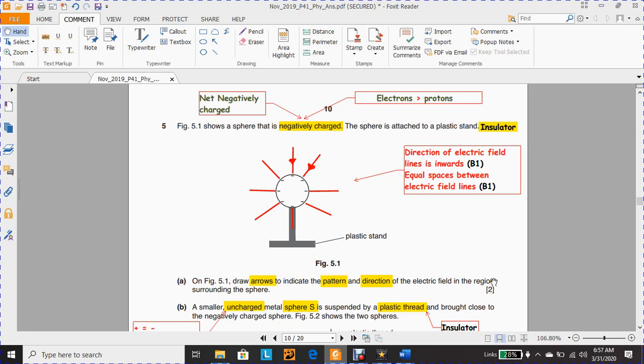This question has two marks: one mark for the word 'inward' and one mark for equal spacing between the electric field lines.